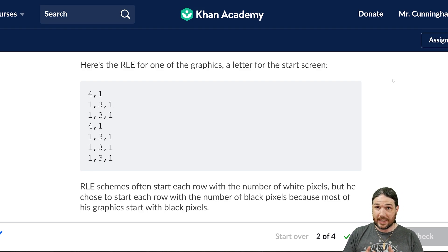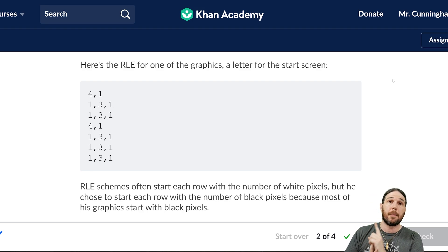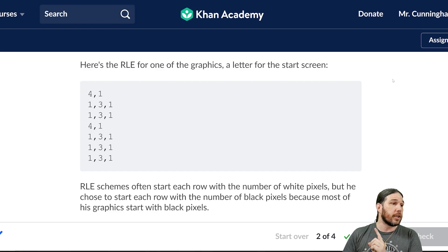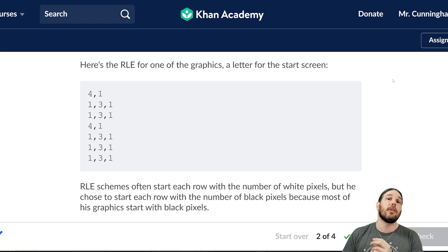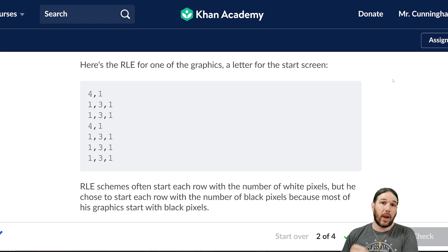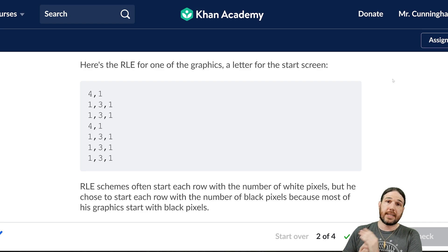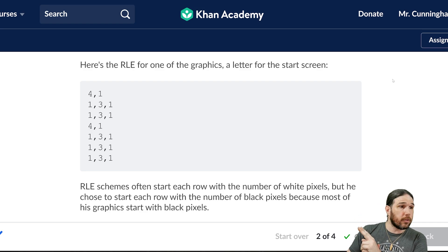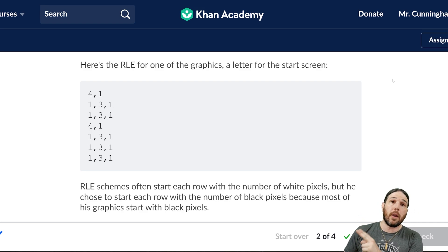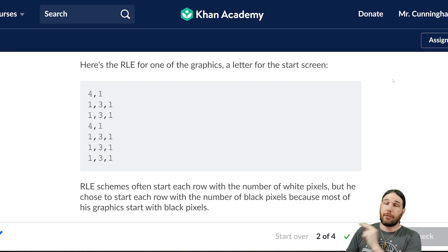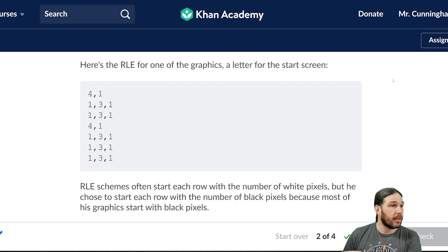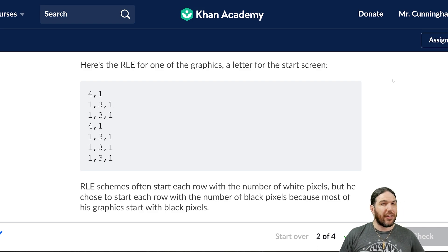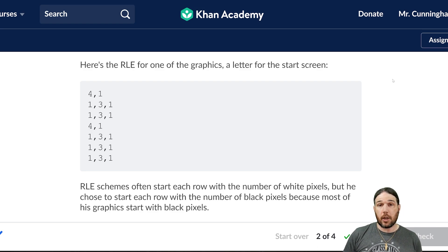So what this is saying is: on that top row, there are four black pixels followed by one white pixel. Same deal in that second row: one black, three white, one black. I think I know what this is going to be, but let's go ahead and draw it out just to see.